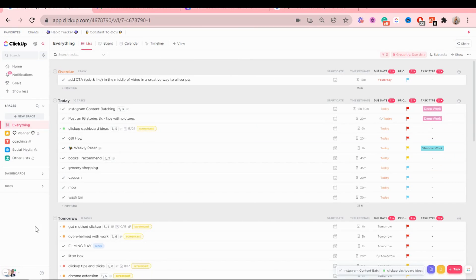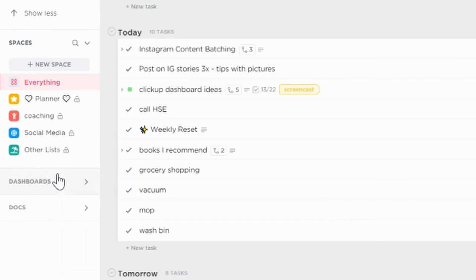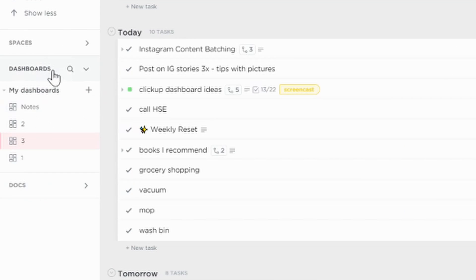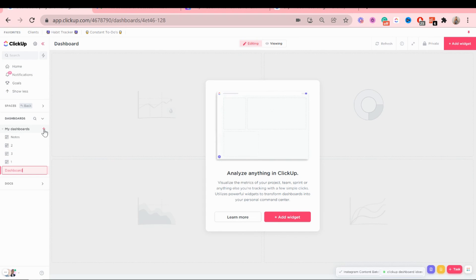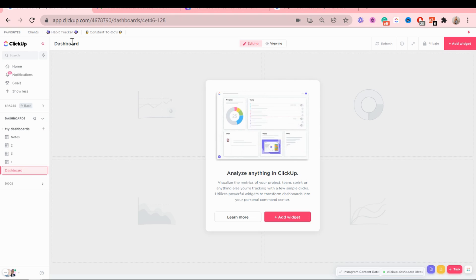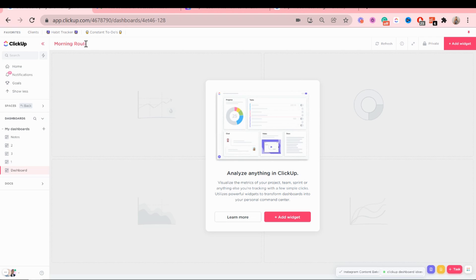All right, so the first dashboard we're going to create is the morning routine dashboard. To access your dashboards, you just click right here and then click the plus icon here. And now I'm going to quickly give it a name as well. So morning routine.